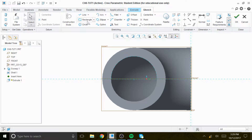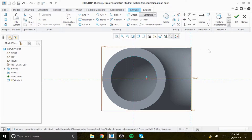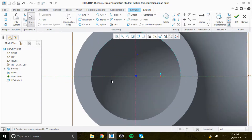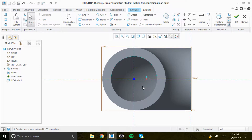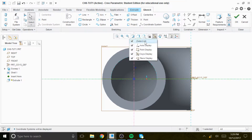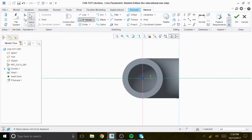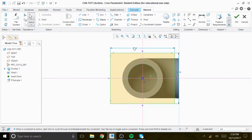We're going to create a center line that goes through the center, and the center line is going to have the origin. Let me turn off the plane so we can see it better. We're going to create a vertical rectangle that is symmetrical.